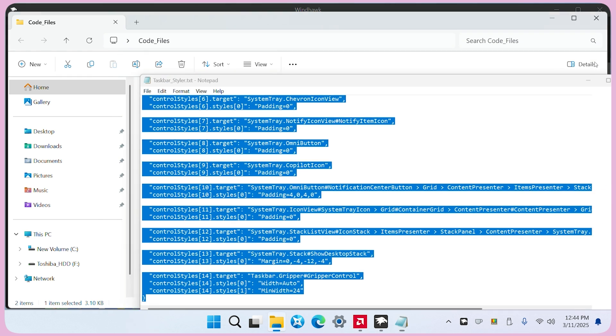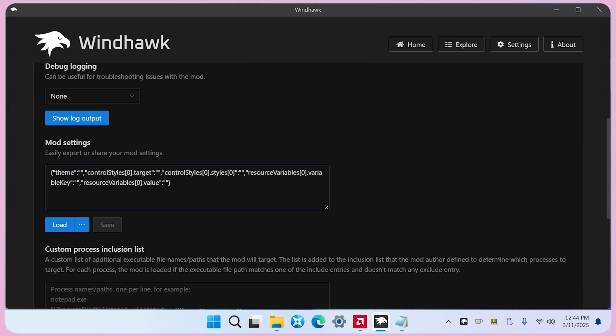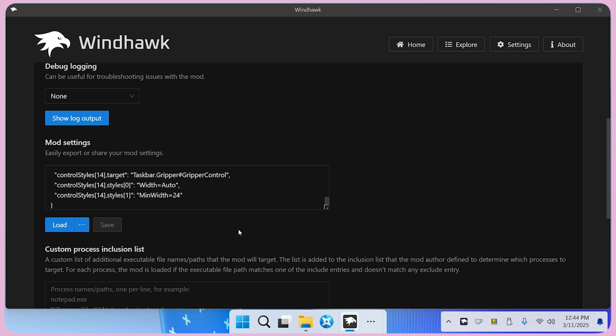Return to WindHawk, go to advanced, replace the existing text with the copied one, and click Save. This will give your taskbar a beautiful new style.